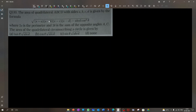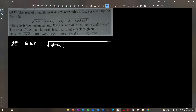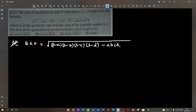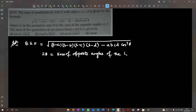Now a slightly tricky but easy question. The area of a quadrilateral ABCD with sides a, b, c, d is given by Bretschneider's formula: Area = √((s−a)(s−b)(s−c)(s−d) − abcd·cos²θ), where 2θ is the sum of the opposite angles of the quadrilateral, and 2s is the perimeter of the quadrilateral.